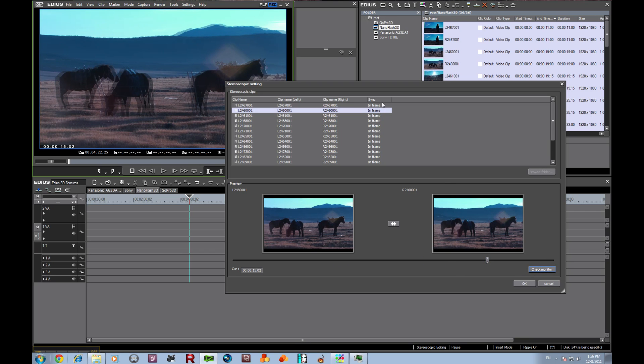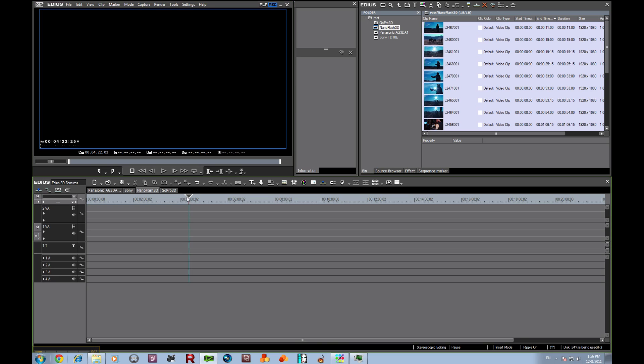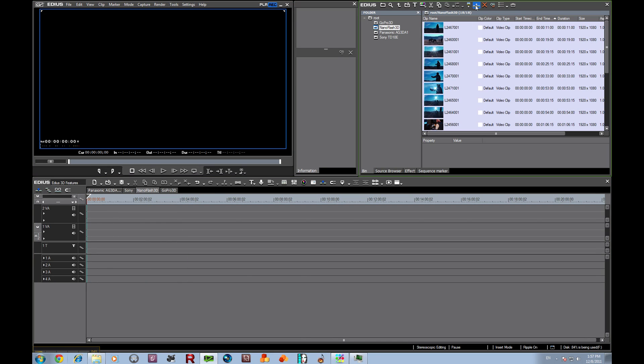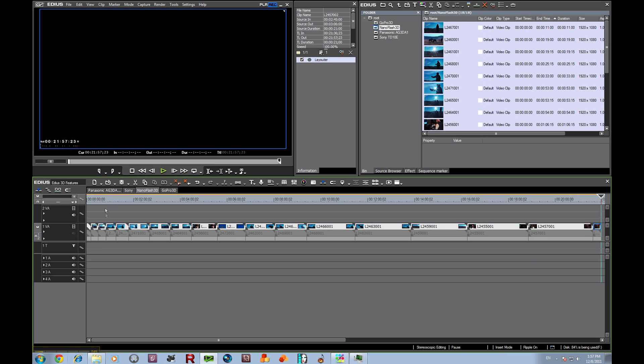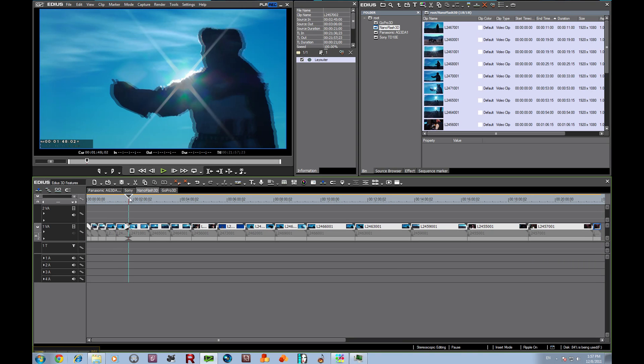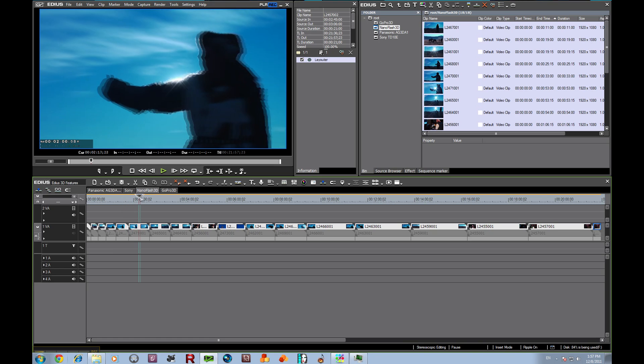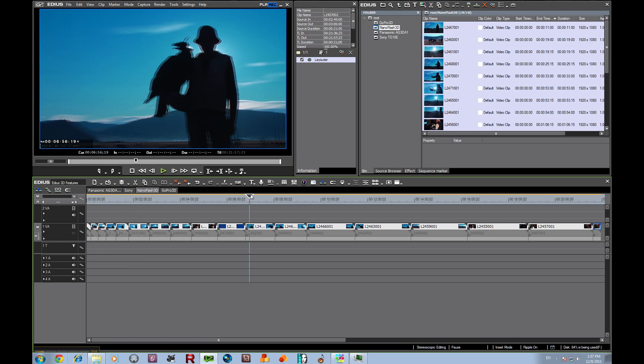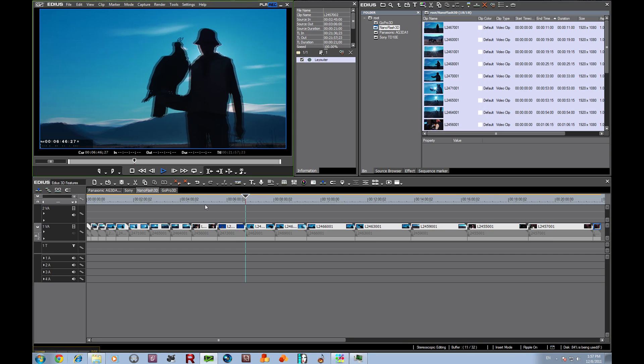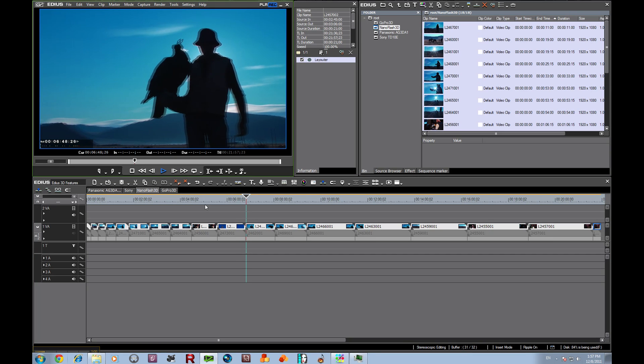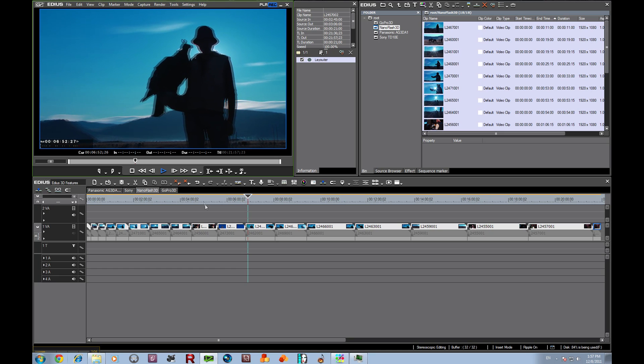We're going to leave it on in-frame for right now and click OK. Now let's throw these on the timeline and take a quick look at them to verify. Let's turn off this audio for a second. Here's a good one of the eagle in silhouette. This is the Eagle Festival in Mongolia, Western Mongolia, and you can see everything is running in perfect sync.